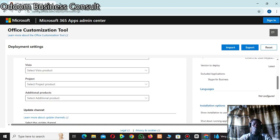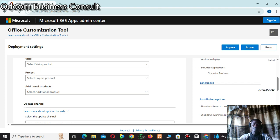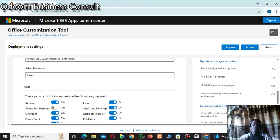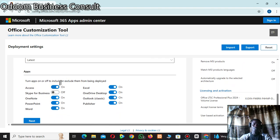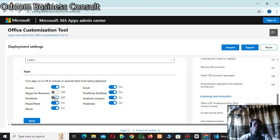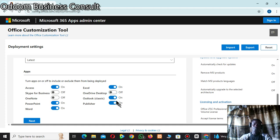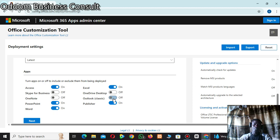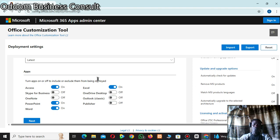Move on to the Apps section. Here you decide which apps you want to include in the package. I don't want Skype for Business, I don't want OneNote, I do want PowerPoint so I'll leave it, I want Word. I don't want OneDrive desktop, I don't want Outlook.